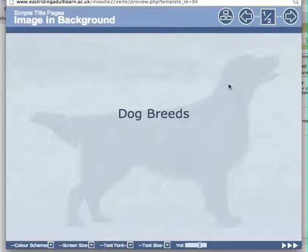In their simplest form, title pages have an image and a title which introduces you to the content of the learning pack. In this image the dog takes up the full screen and is behind the text. In order to see the text above the image, the dog image has been made transparent.